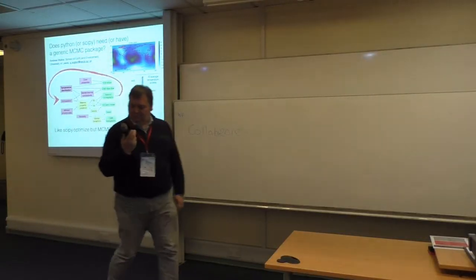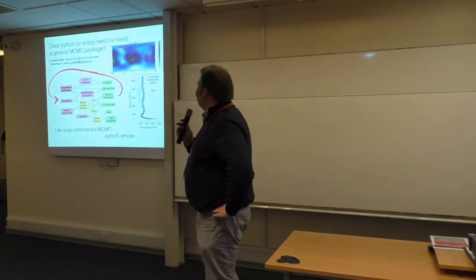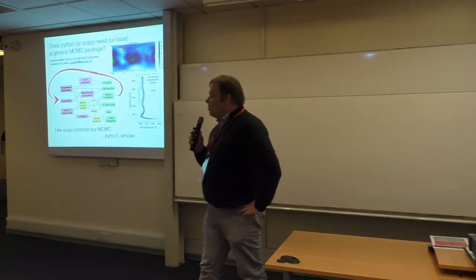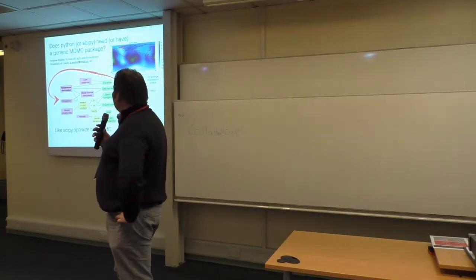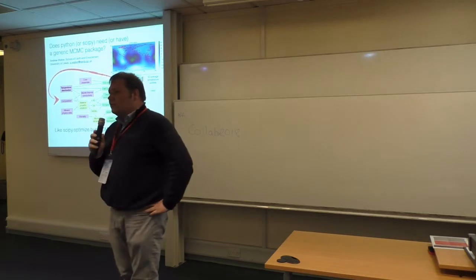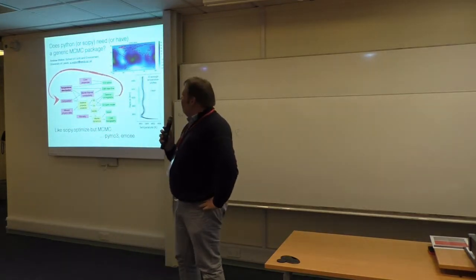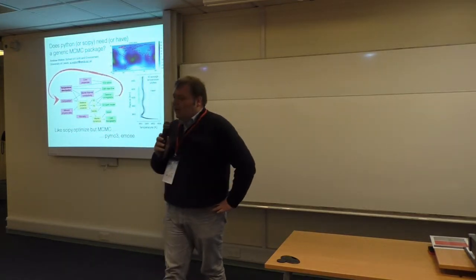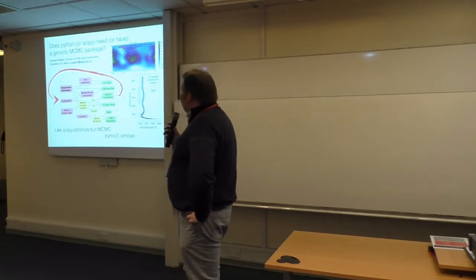Hello, so I want to ask a question that arose out of an ongoing research project that we've been running in Leeds for about 18 months.